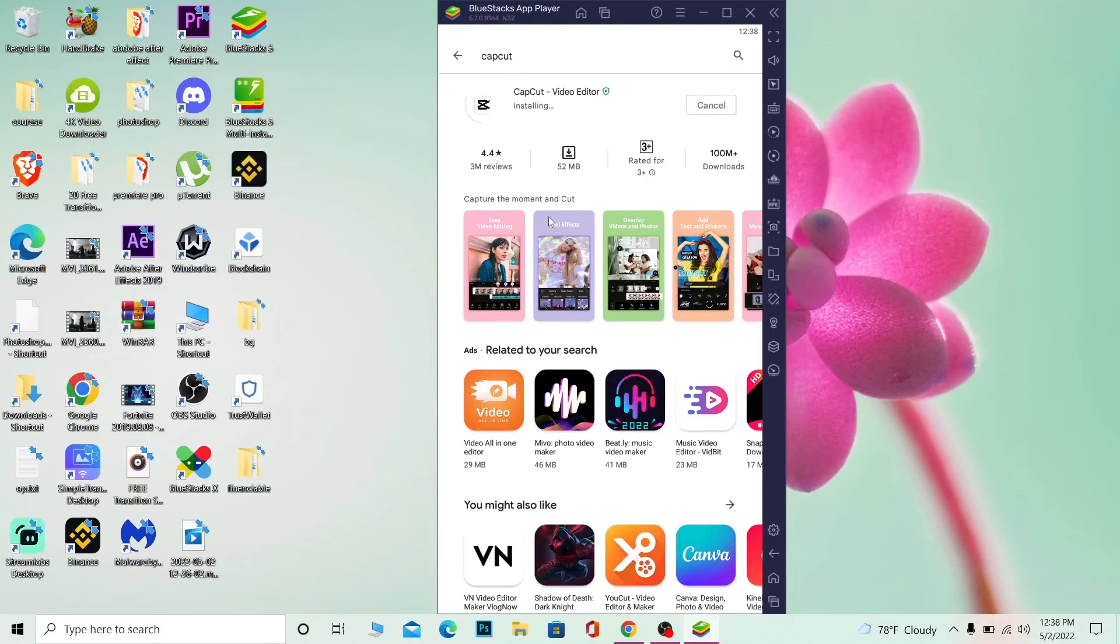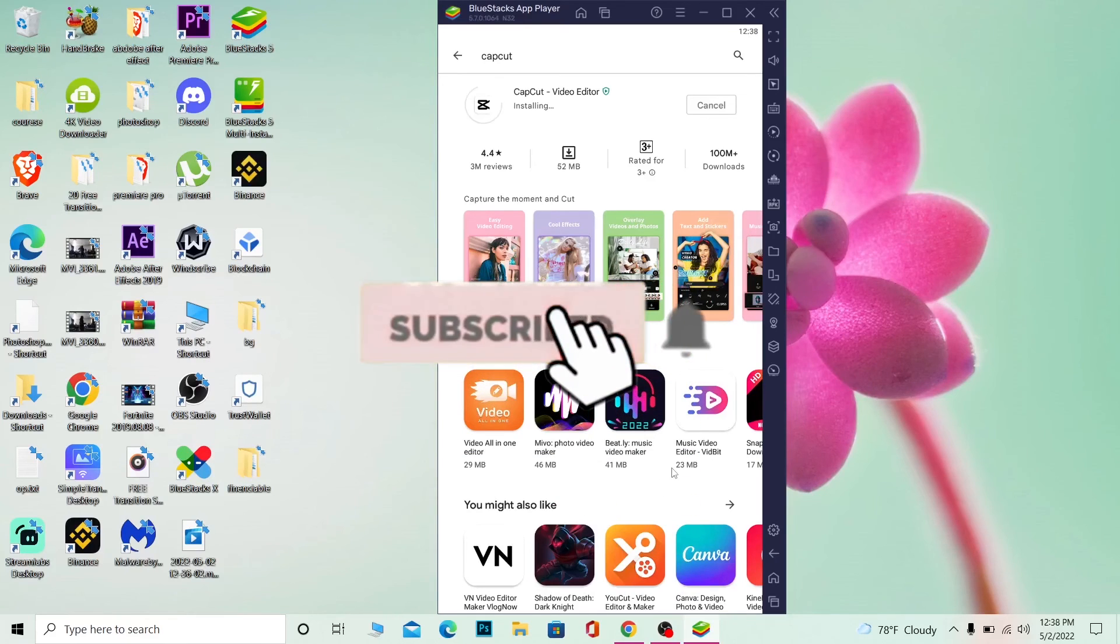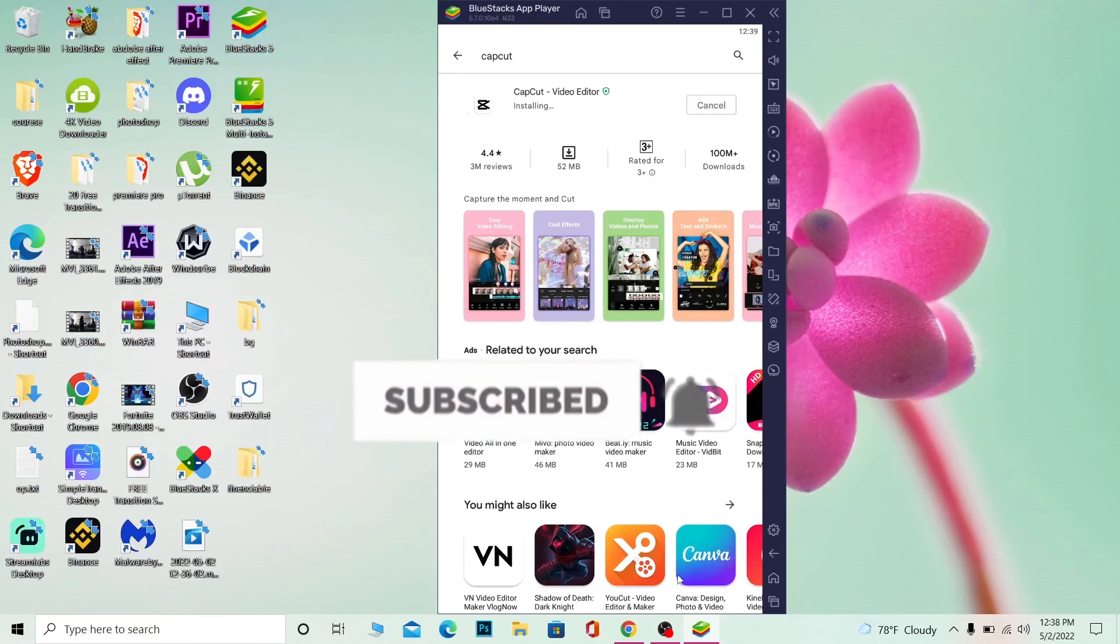Alright, so hope you understand how you can use CapCut on your PC. So if you found our video helpful, don't forget to hit the like and subscribe, and bye bye.